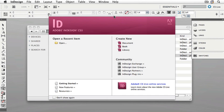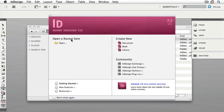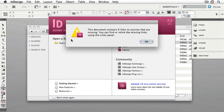Browse to your Chapter 3 folder in your project files and select the Chapter 3 saleflyer.indd. You'll get a message that says the document contains six links to sources that are missing. We're going to fix this problem now. Click OK to dismiss the dialog.